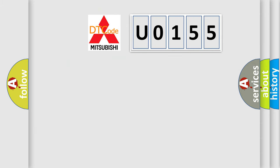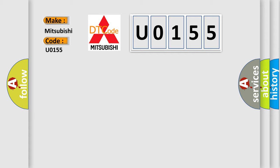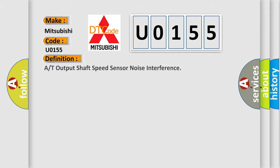So, what does the diagnostic trouble code U0155 interpret specifically for Mitsubishi car manufacturers? The basic definition is R or T output shaft speed sensor noise interference.